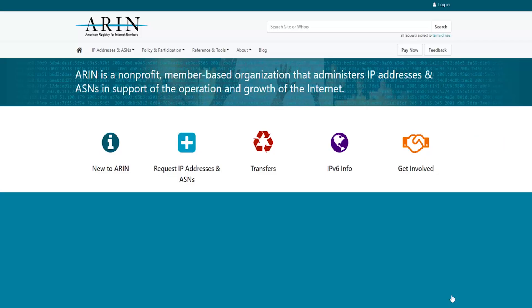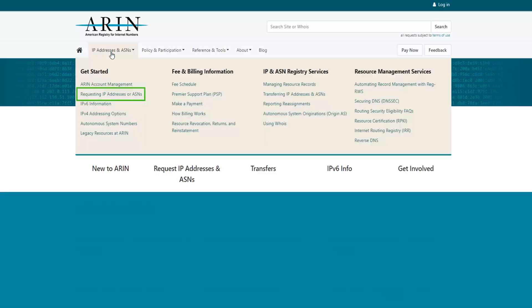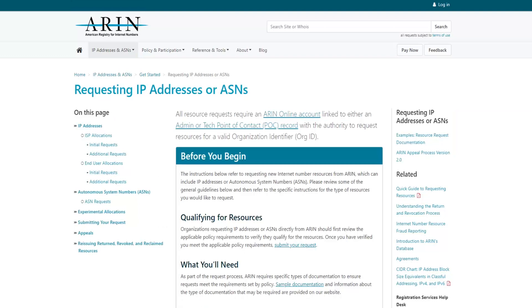As a reminder, you can find more information and examples of resource request documentation by visiting our website and choosing IP addresses and ASNs, and then selecting requesting IP addresses or ASNs from the top navigation menu.